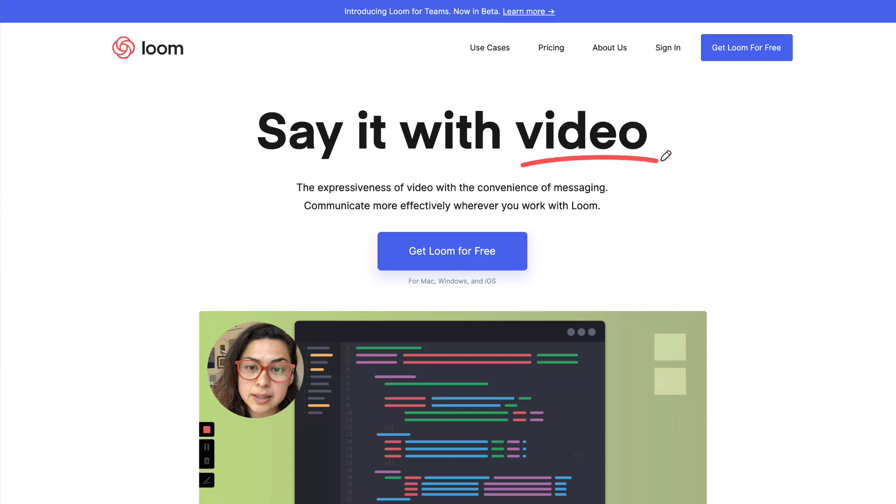First things first, before we start getting into how to use short videos for clients and for your team, we need to talk about the tools and the actual ways to create short videos. The primary tool that I use for this is called Loom. A lot of you are probably already familiar with this, and if you aren't, you are missing out. Loom is awesome and it's free.